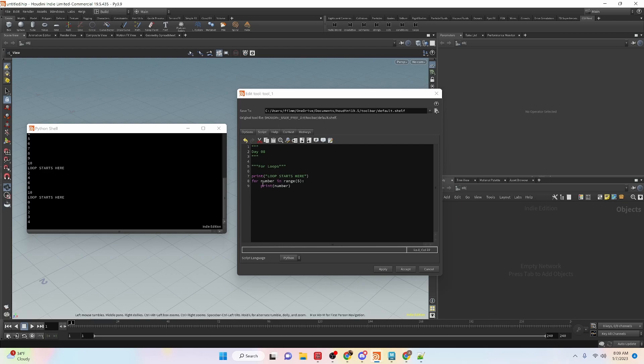Right now, like I said, we're using a print statement just to print whatever this number changes to, but it can be anything really.